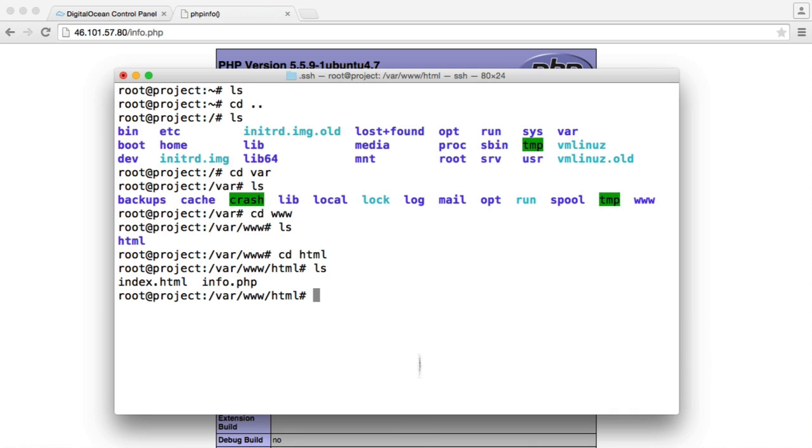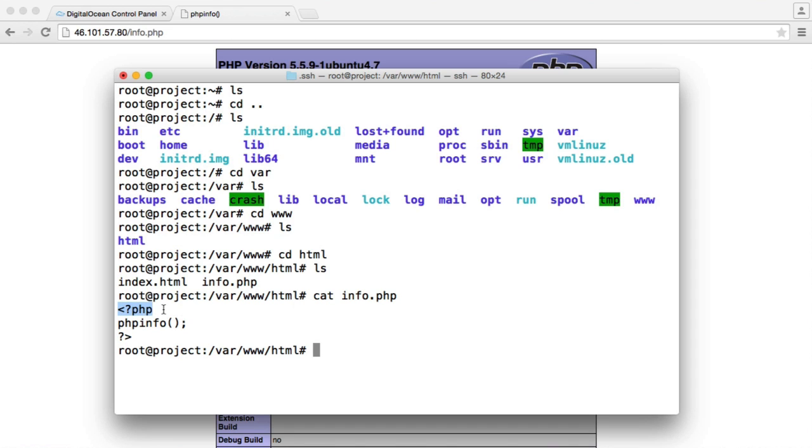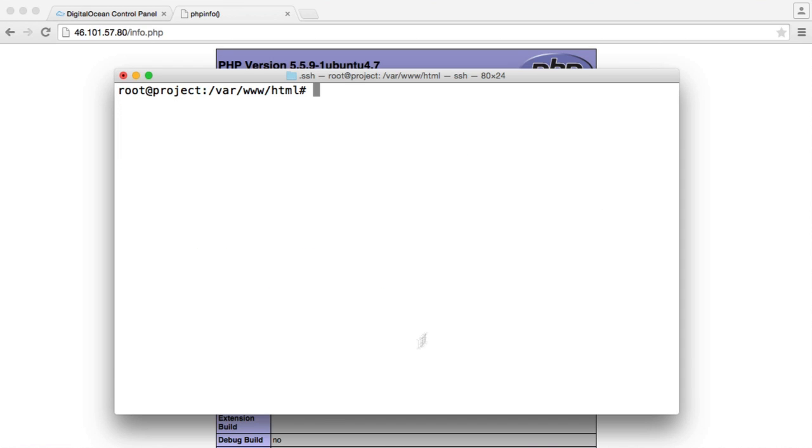But you do not want to keep this file in your web directory. There's no way that you want anyone to be able to access this. So the first thing I'm going to do is go ahead and remove that. You can always add it in later. We can also just take a look at this, so we can say cat info.php. All it contains is a starting PHP tag, the phpinfo function, and the closing PHP tag as well. Let's just remove this so no one can get access to it.